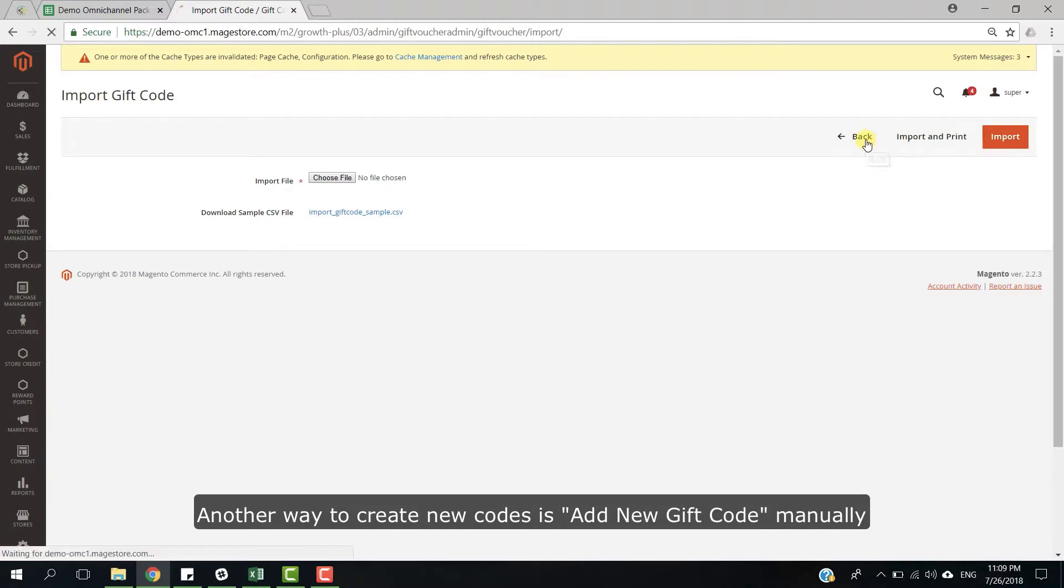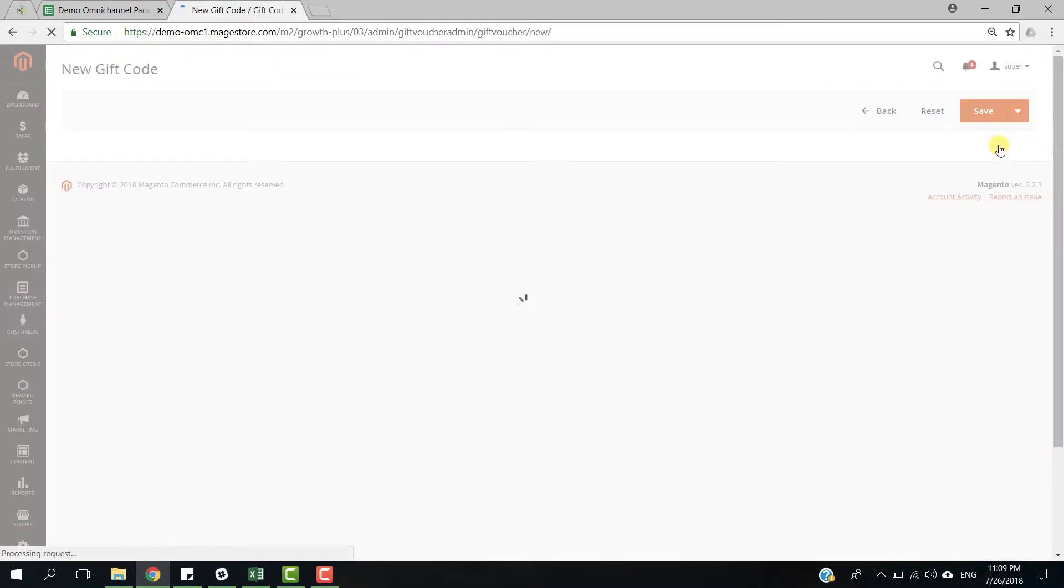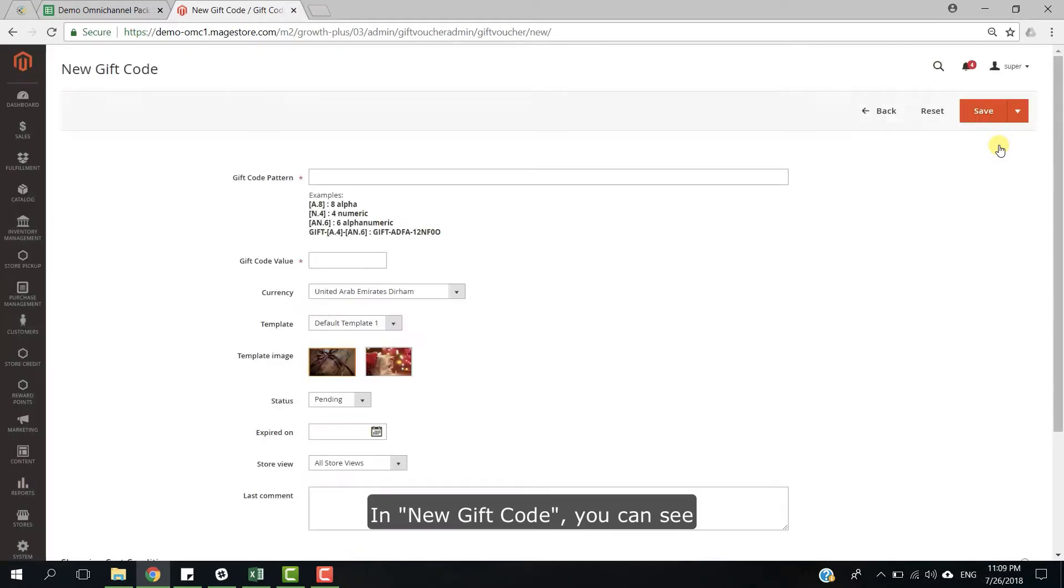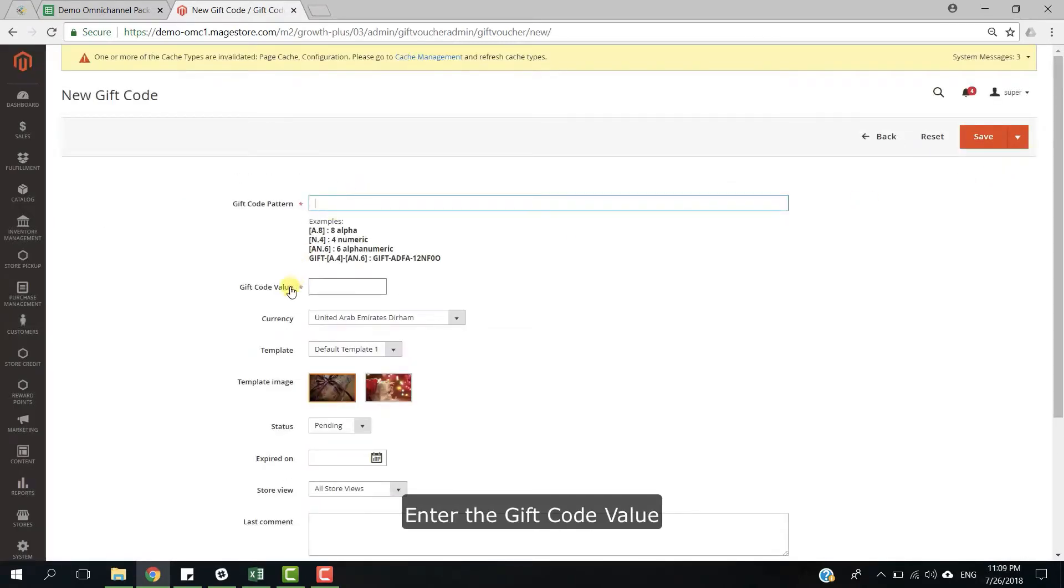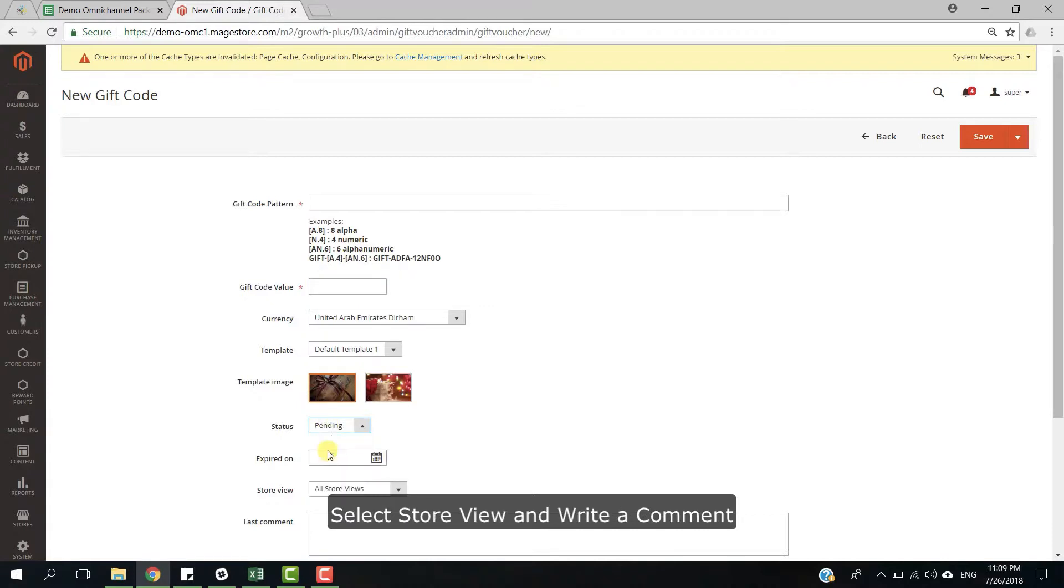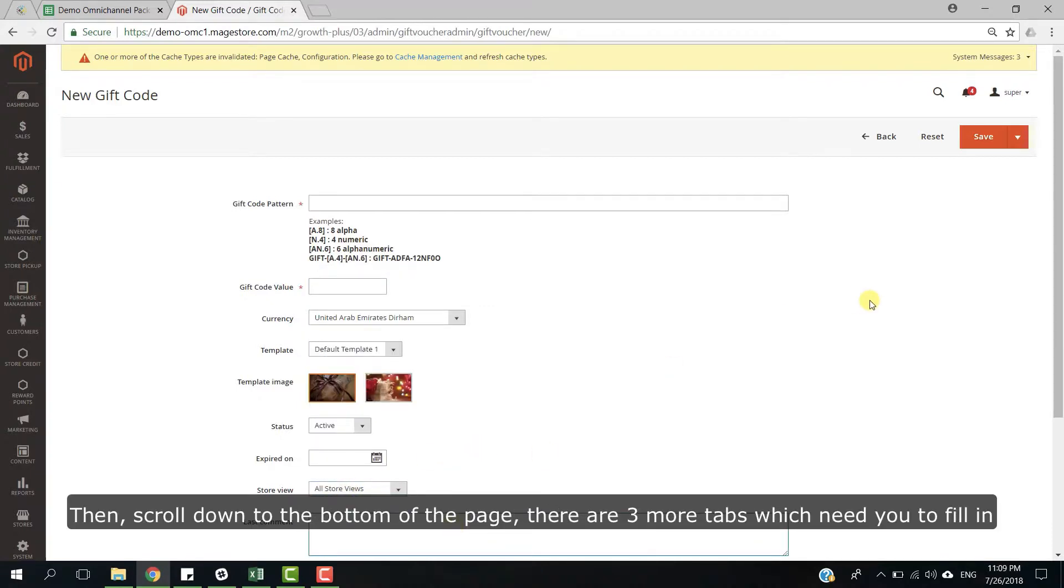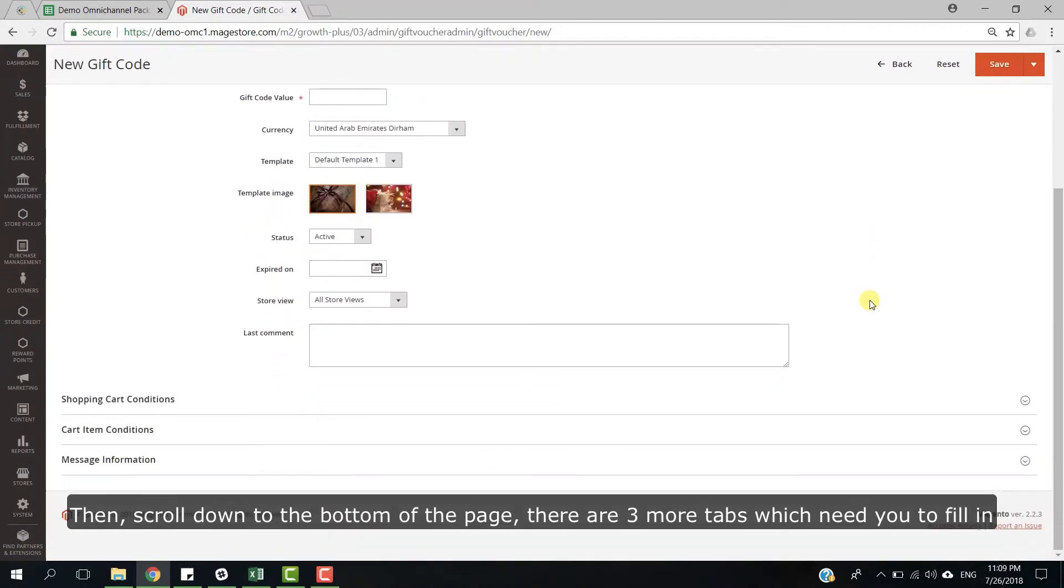Another way to create new code is add new gift card manually. In new gift card, you can set a format for gift card, enter the gift card value, select currency, select a gift card template, select active to enable the gift card, select store view, then scroll down to the bottom of the page.